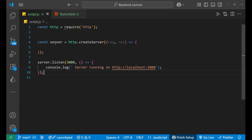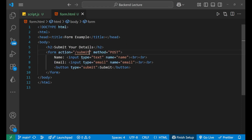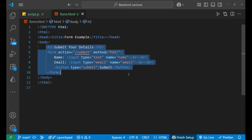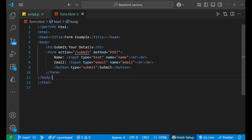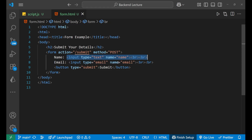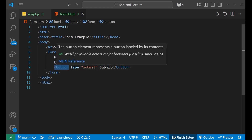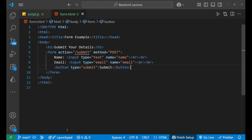I have already created a form.html — an HTML page. There's a heading which is 'Submit your details', and then there is a form with the action set to 'submit' and the method set to POST. I have given a name field with an input of type text, then an email field with input type email, and finally a button whose type is submit. That's all about the HTML page.